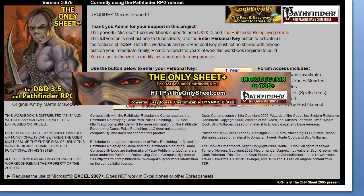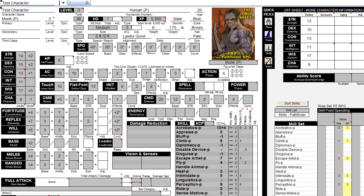Let's examine the powerful aspect. The sheet is powerful for several reasons, one of which is the complete implementation of the stacking rules. For example, take this 3rd level Human Monk. At that level, he gains the fast movement ability, which gives him a 10 feet bonus to his land speed.